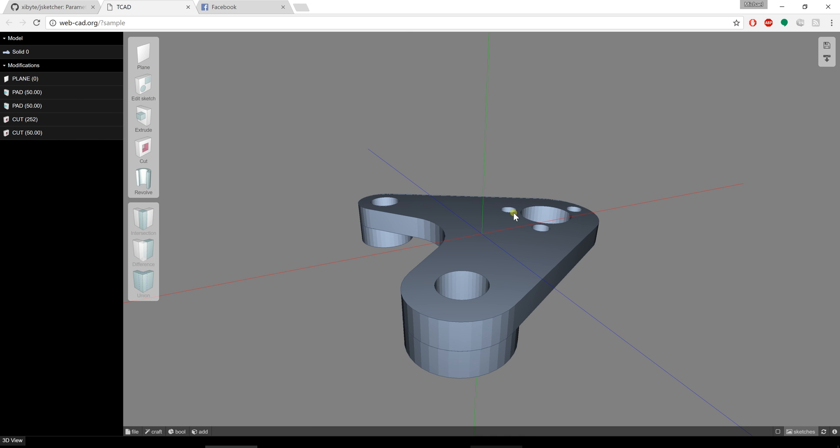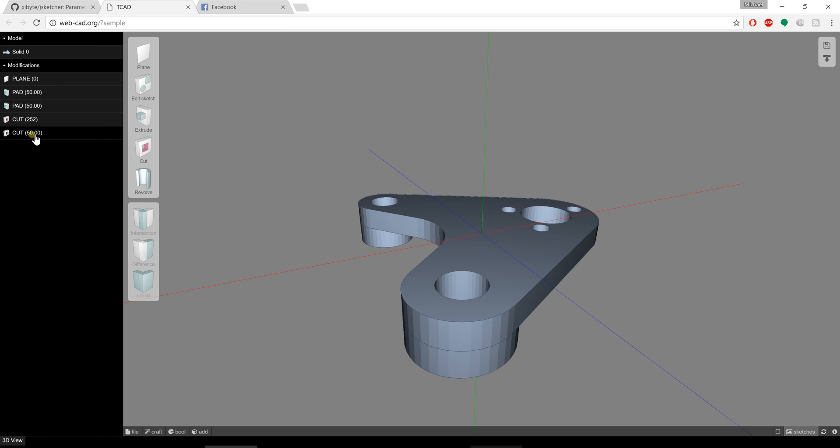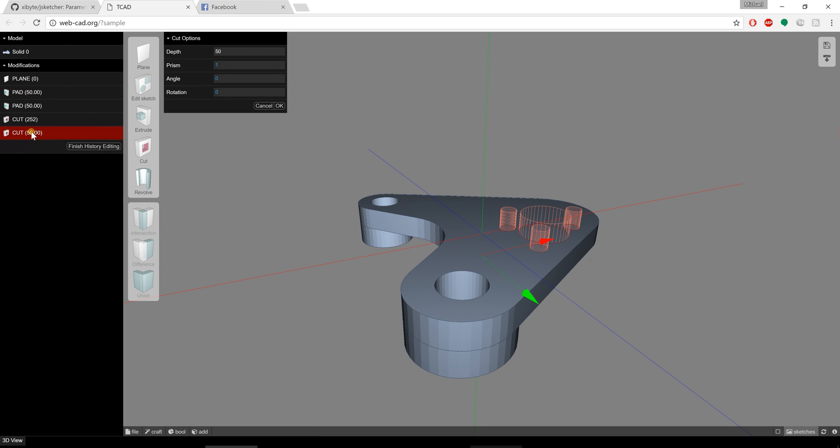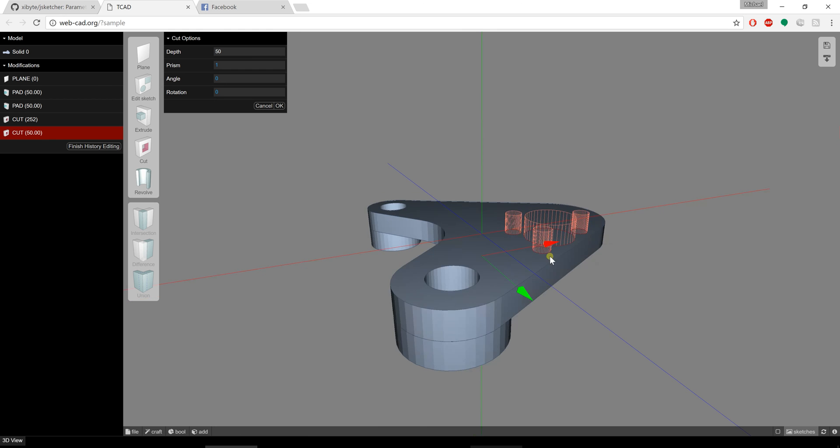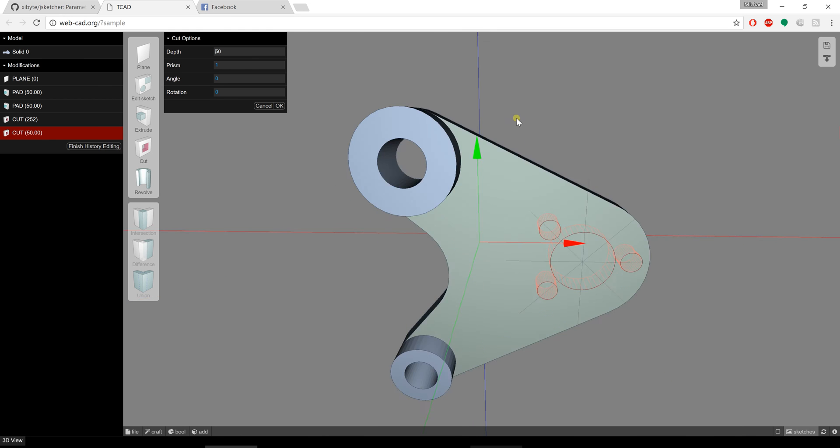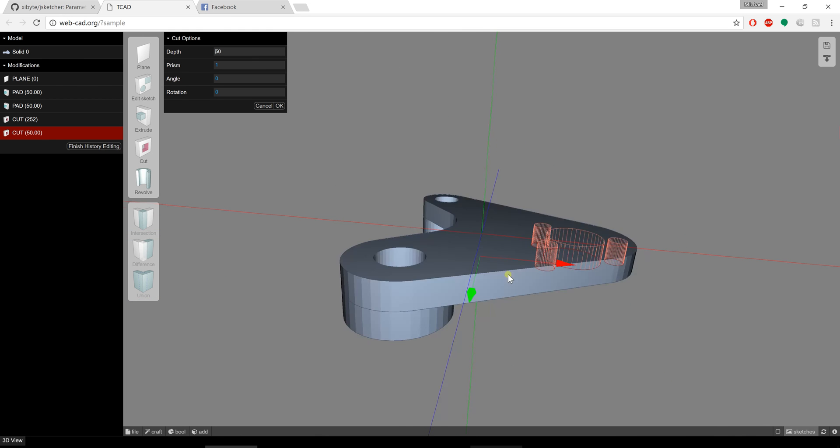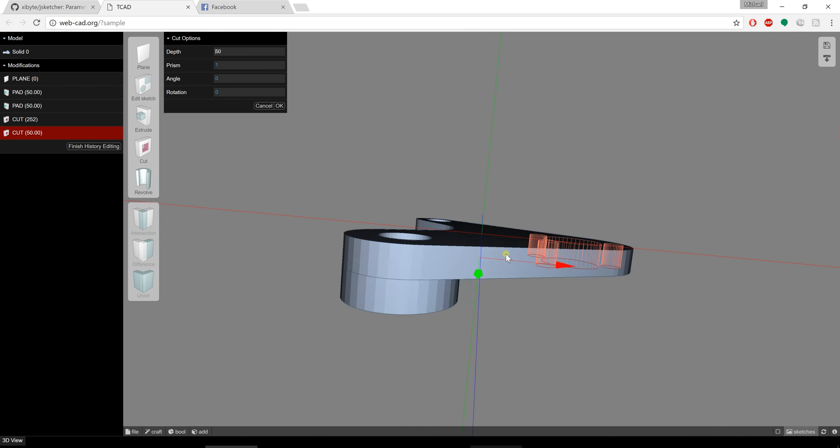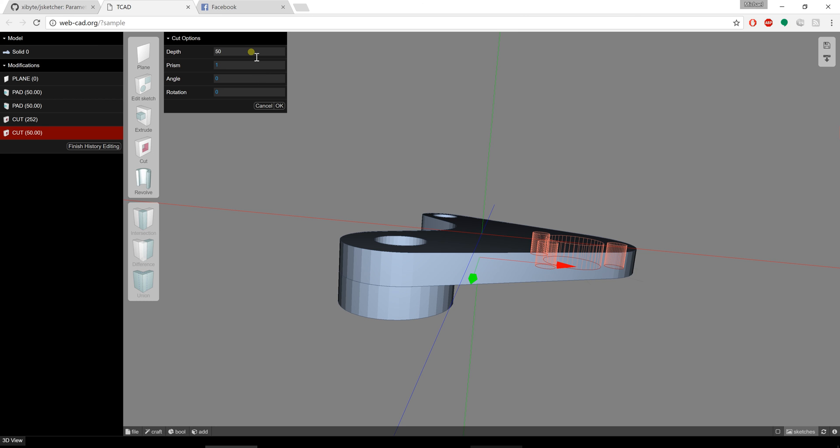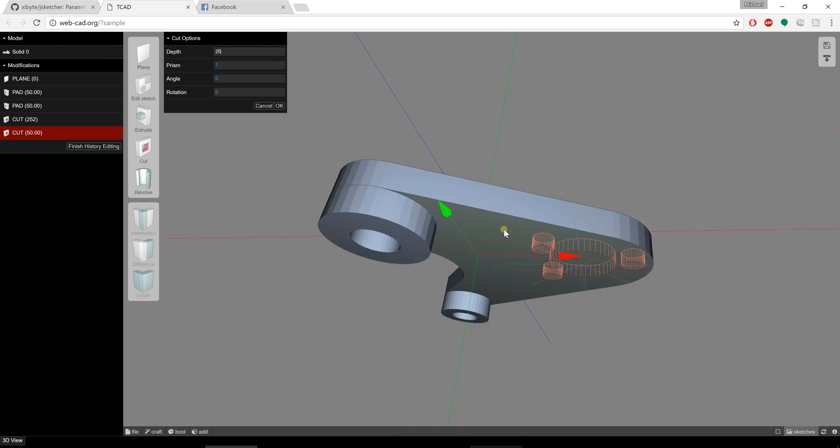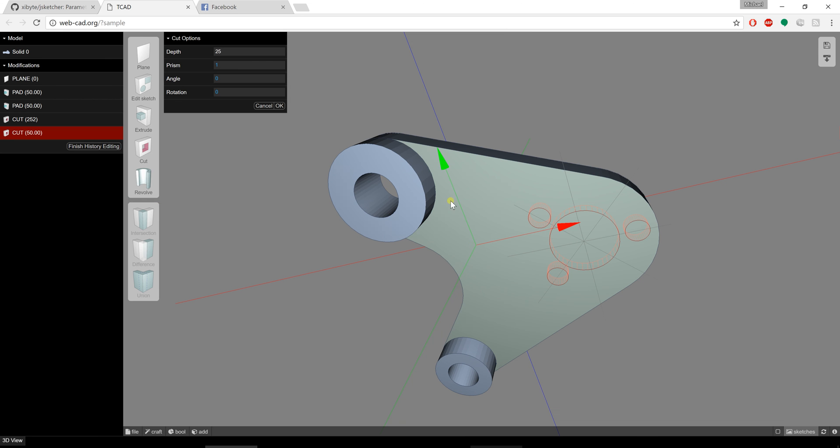So what I'm going to do is I'm going to click on this cut here. That cut is making those holes there. Now what I can do is at any point in time I can adjust the values on this. So let's just change this to something like 25 and that's going to change the depth of that cut.